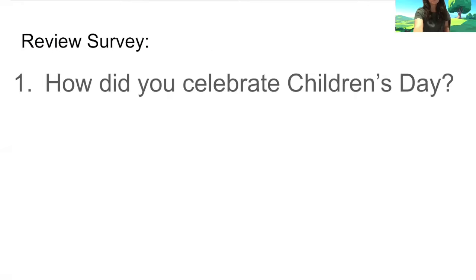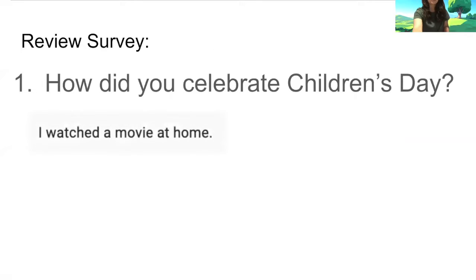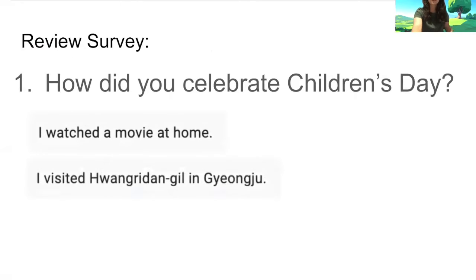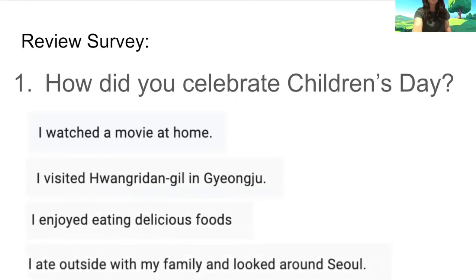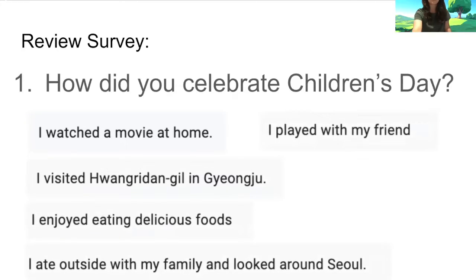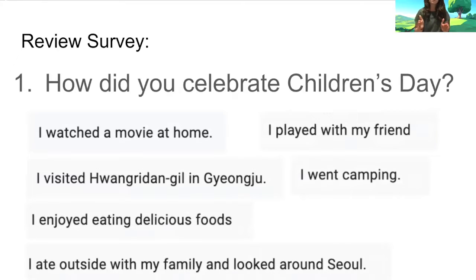Last week I asked you, how did you celebrate Children's Day? Some of you had good responses. I watched a movie at home. I visited Hongri-dan-gil in Gyeongju — very cool. I enjoyed eating delicious foods. I ate outside with my family and looked around Seoul. I played with my friend, and I went camping. All of these are grammatically correct answers. If yours wasn't perfect, don't worry — I still read it and enjoyed all of your responses.